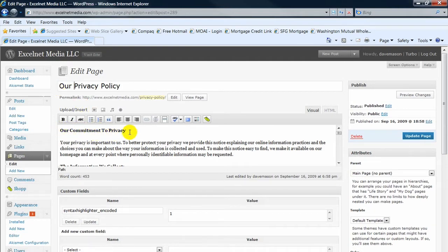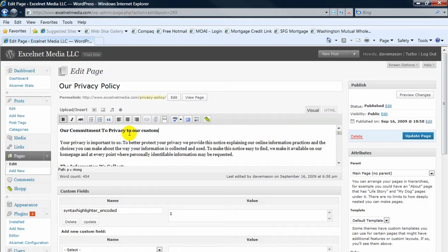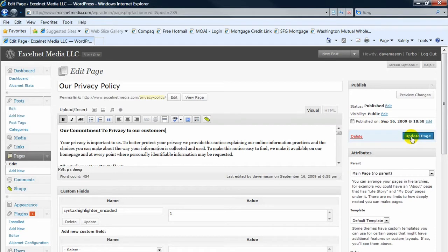And then if you want to change something in the body, our commitment to privacy to our customers, and all you need to do is click the update page and it will save those changes. But in this instance, I don't want to do that, so I'm not going to do that.